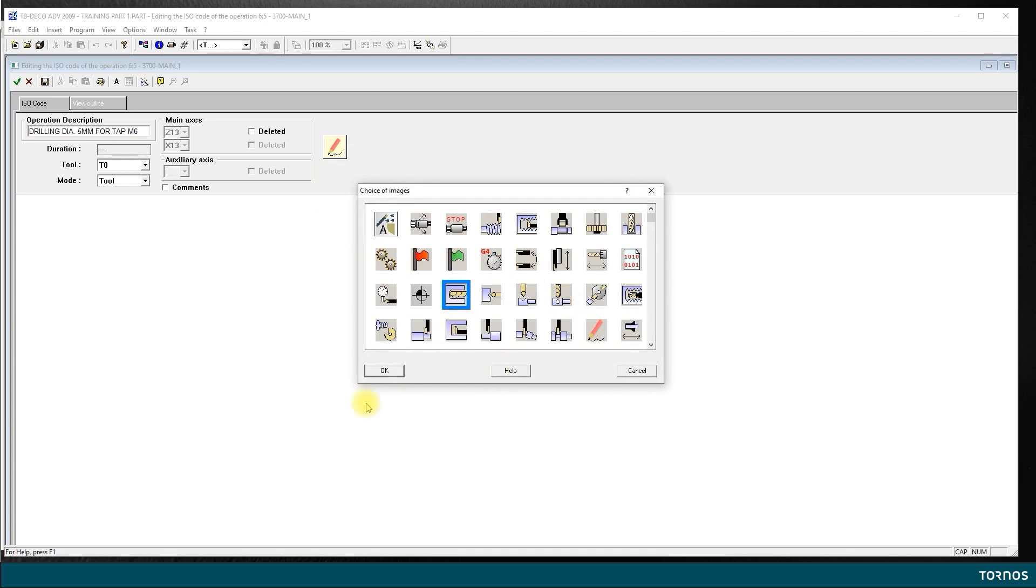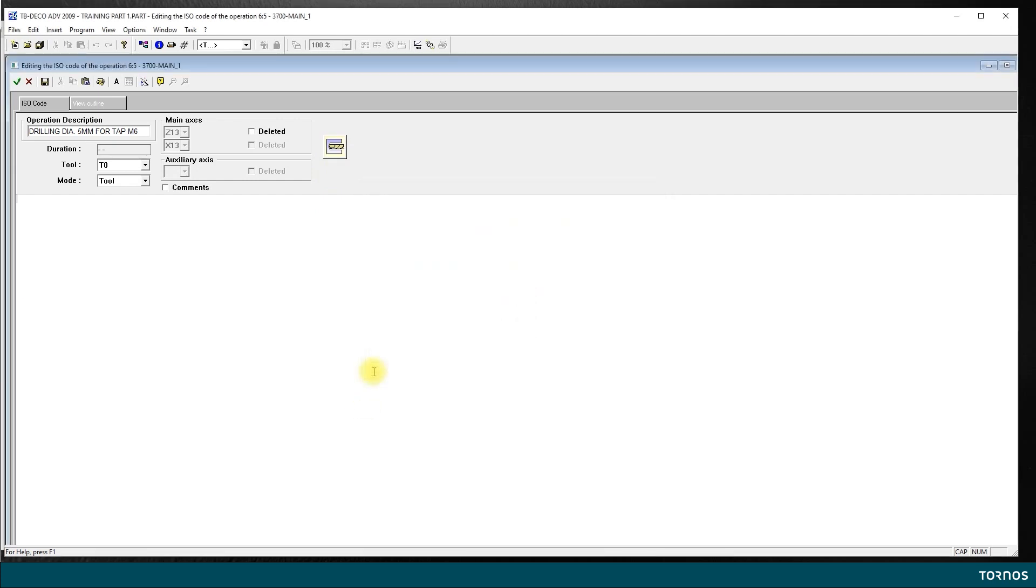And then here I change my icon. I will choose the drilling, okay. Now let's start to program our ISO code.